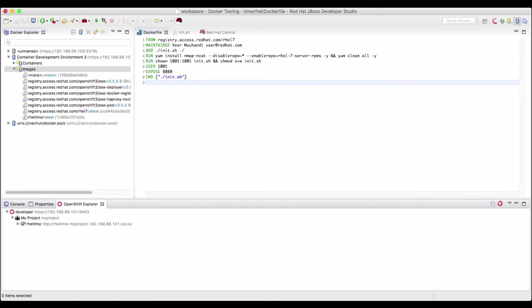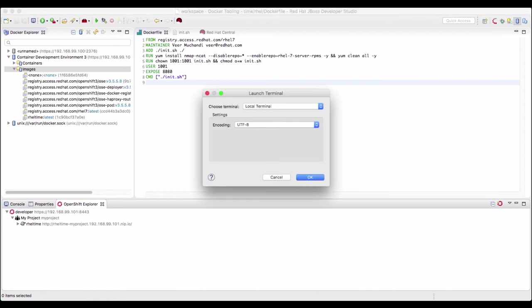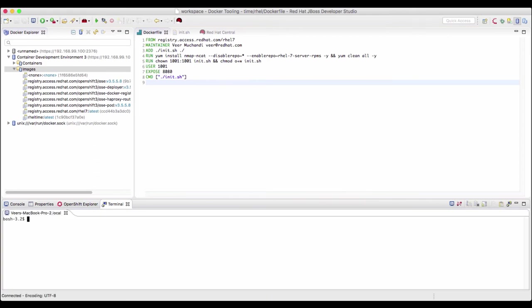Now let's see how we can connect to the internal registry. So I switched back to the docker tooling view. The registry is running as a pod on the OpenShift environment here. So we'll connect to that registry. Let's first open the terminal. OpenShift client is available at user local bin. So we'll add it to the path.